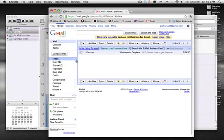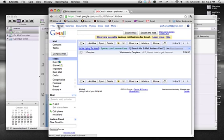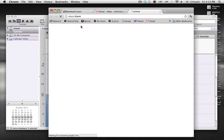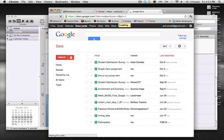All right, to create a Google Motion Chart, the first thing you have to do is log into your personal Gmail account. Just like when we were doing the surveys and forms, your Rowan Gmail account won't work because it doesn't give you access to Google Docs. So once you're in your personal Gmail account, we would click the Documents tab.